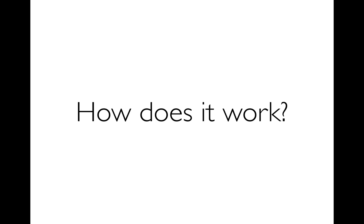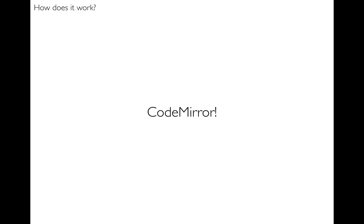Next, finally, how does it all work? Well first of all CodeMirror, this super super beautiful wonderful piece of code by Marijn, which is the editor that you type code into. That just deals with all of the editing stuff, all the syntax highlighting stuff. It's just great, it's so cool.